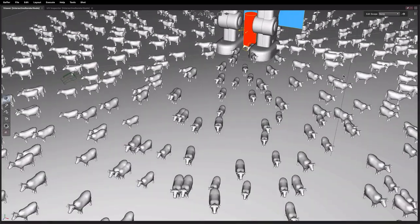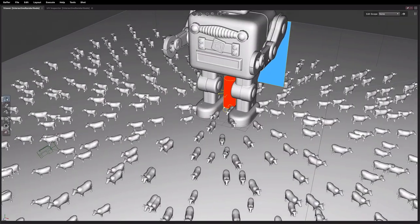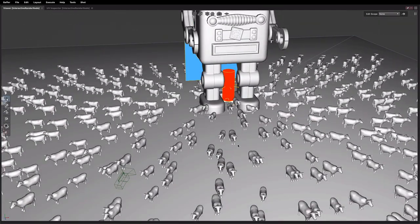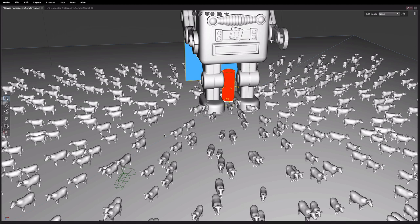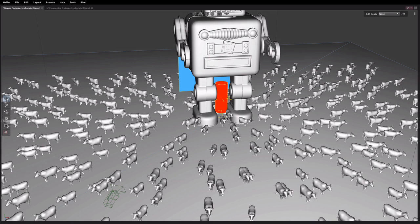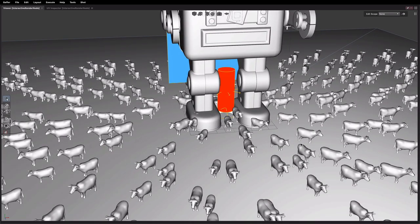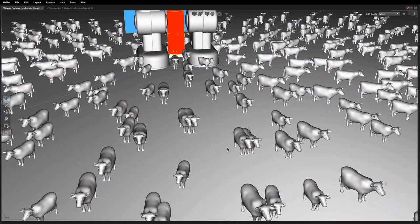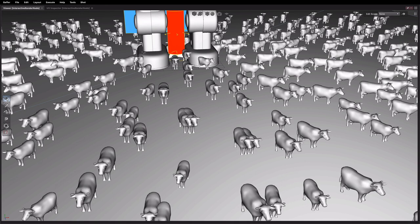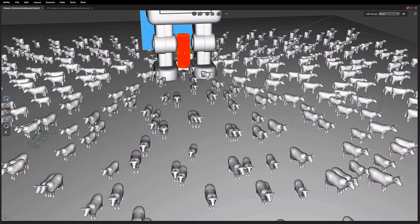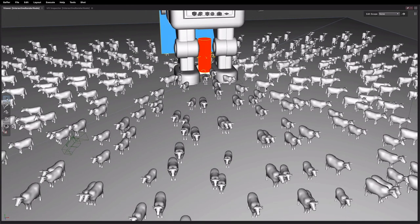So first of all we have these cows that have been instanced and aimed away from the robot and they've got a little bit of random variation applied to them but this creates a few problems. As you can see here some of them are intersecting the legs and some of the others are overlapping on top of each other so it'd be great to fix these up.